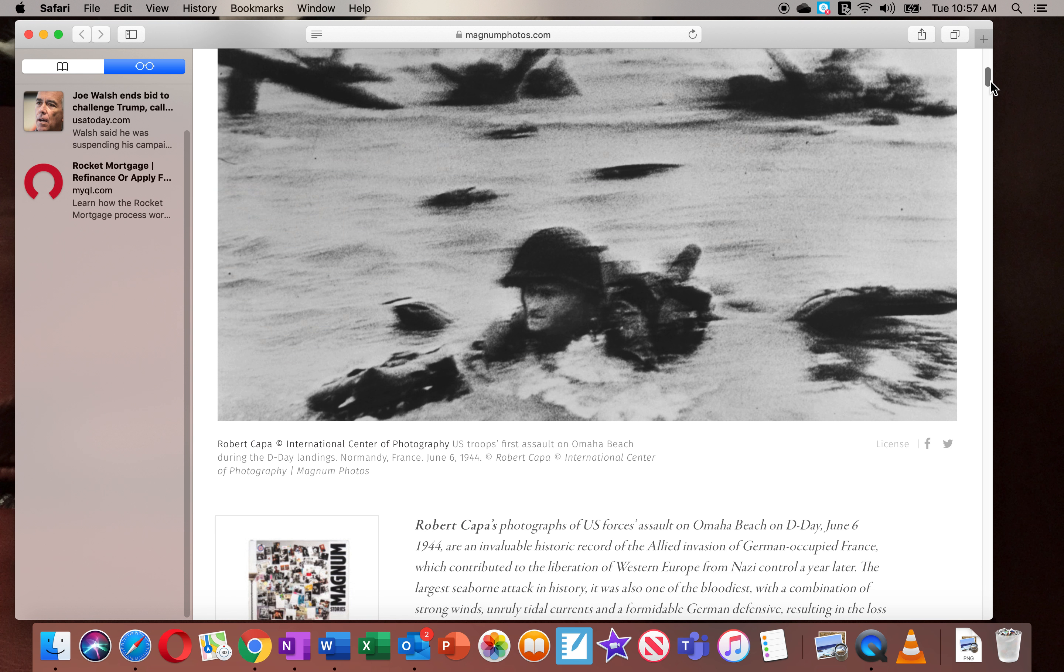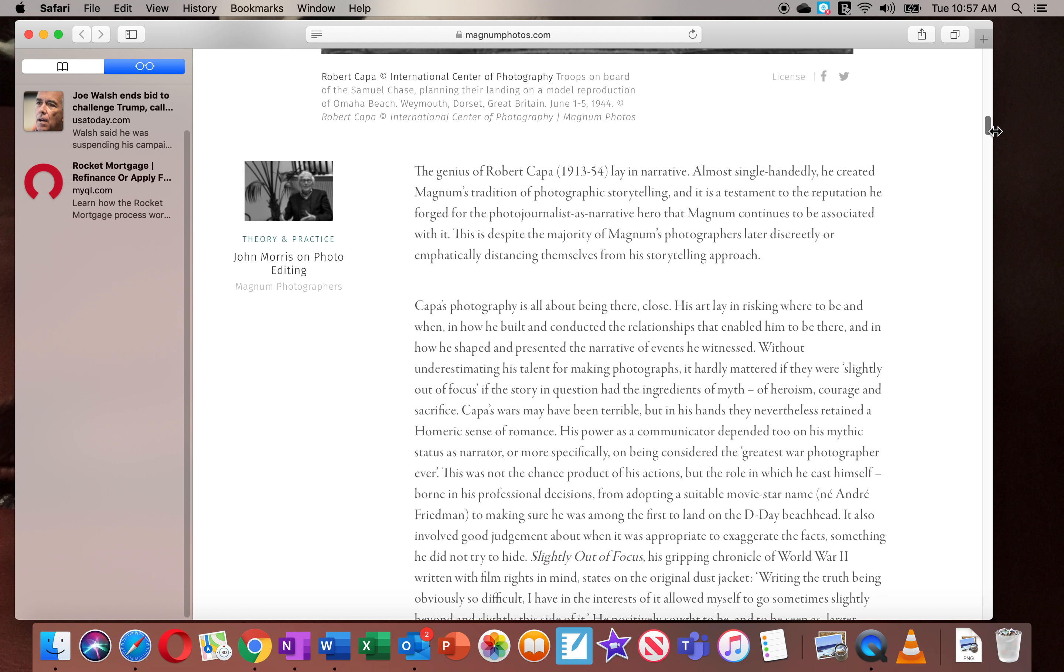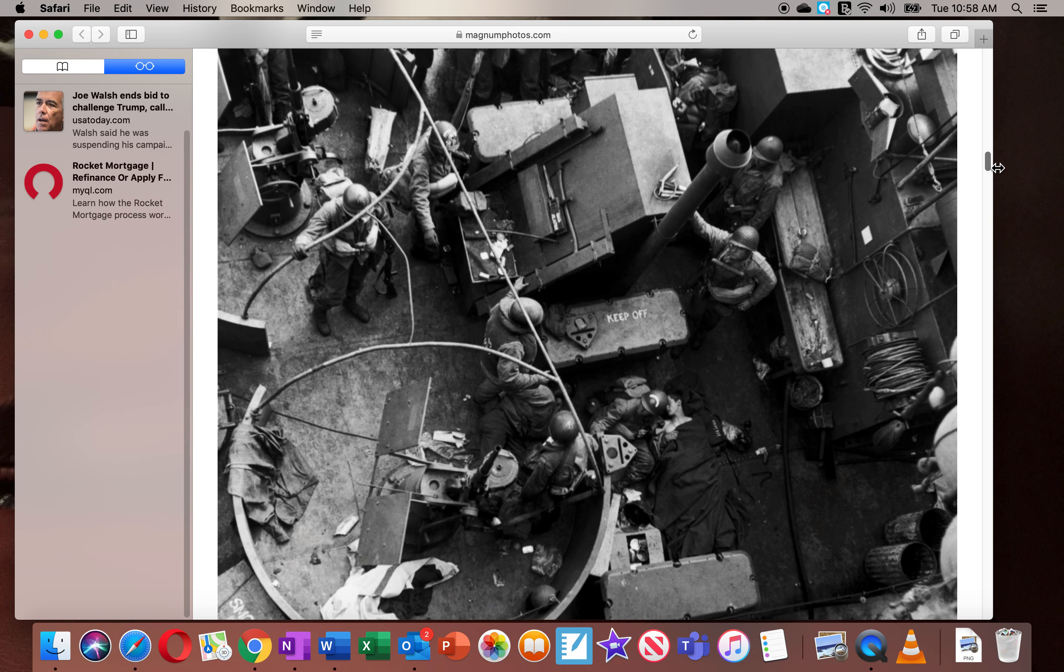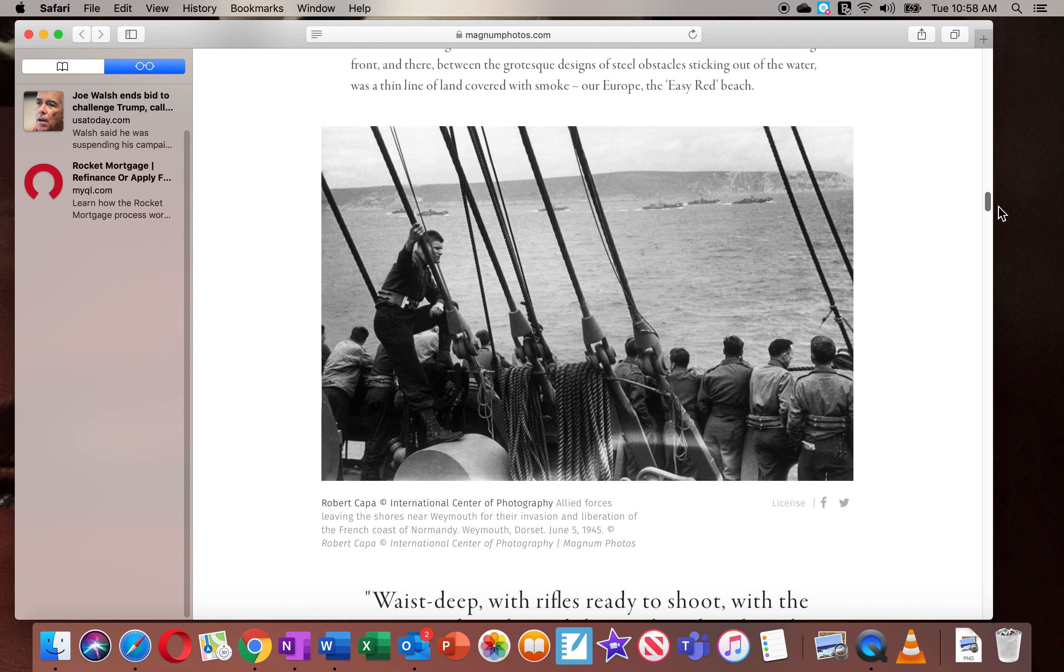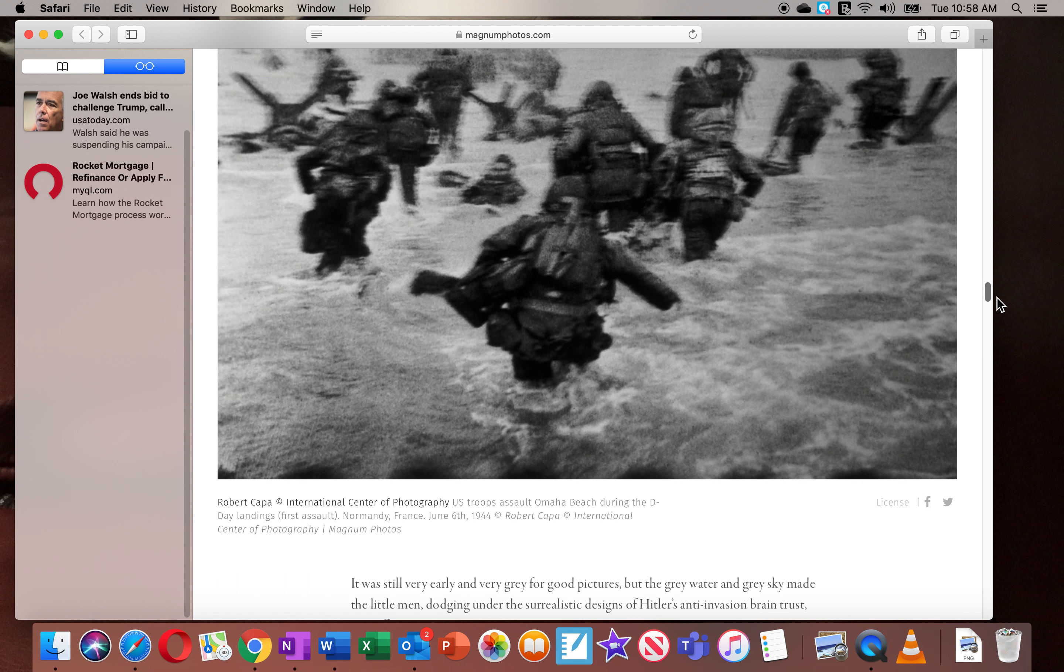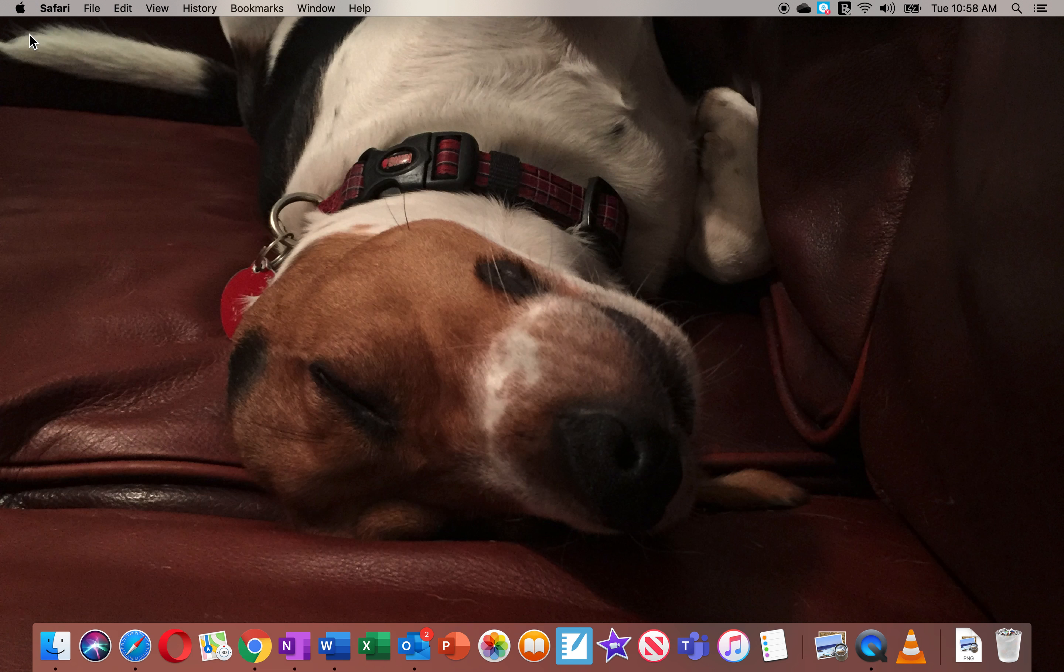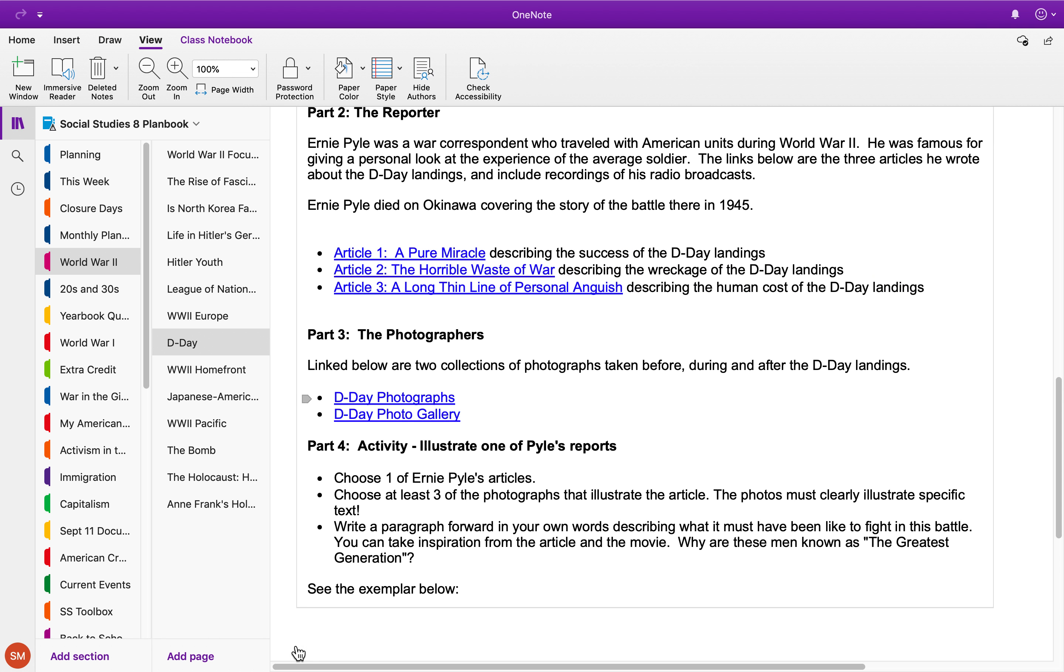So this is a very famous collection of D-Day photos from before the landings, to during the landings, to after the landings. That's a really good collection. I've got another collection also linked here for you.